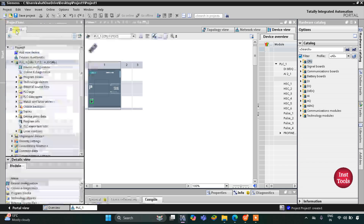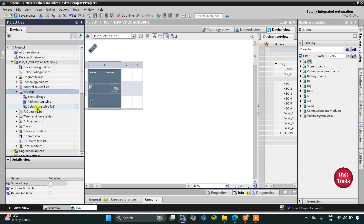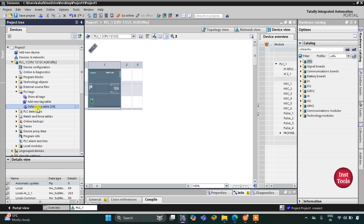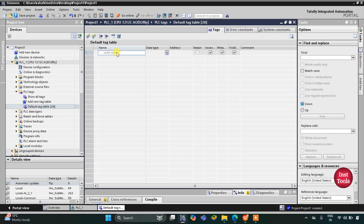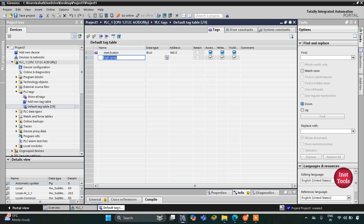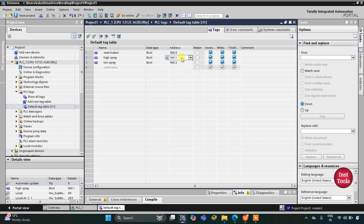First, we need to go to PLC Tags > Default Tag Table. Here we need to add our inputs and outputs. We have one input, that is the start button, and then we have some outputs like high spray and low spray. Since high spray and low spray are outputs, their addresses will start with Q — Q0.0 for high spray and Q0.1 for low spray.